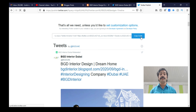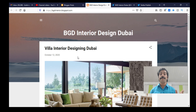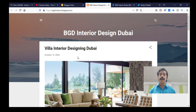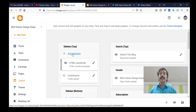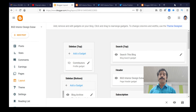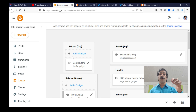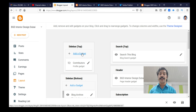If we can log in to the Blogger, we can click on the layout option. We can select the widget. We can select the sidebar — bottom, left sidebar, right sidebar, or top sidebar. We can select the sidebar widget.